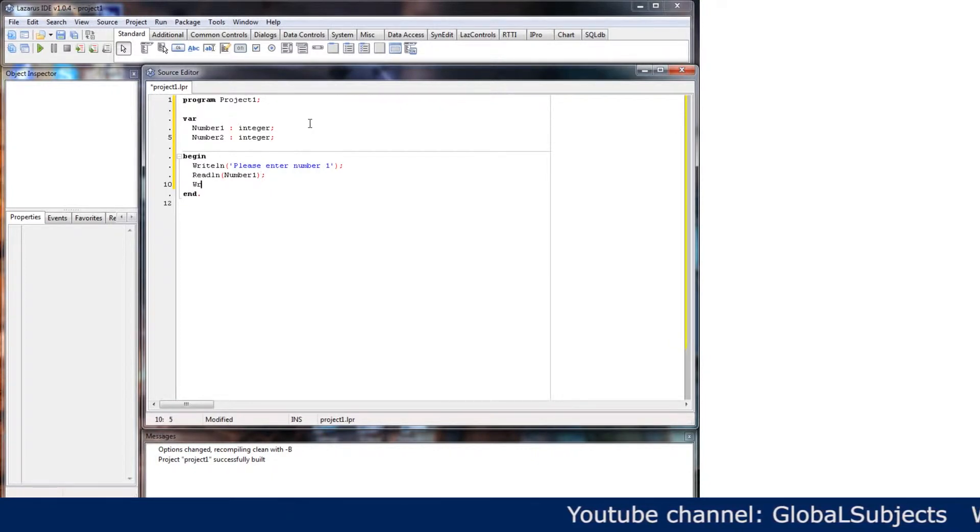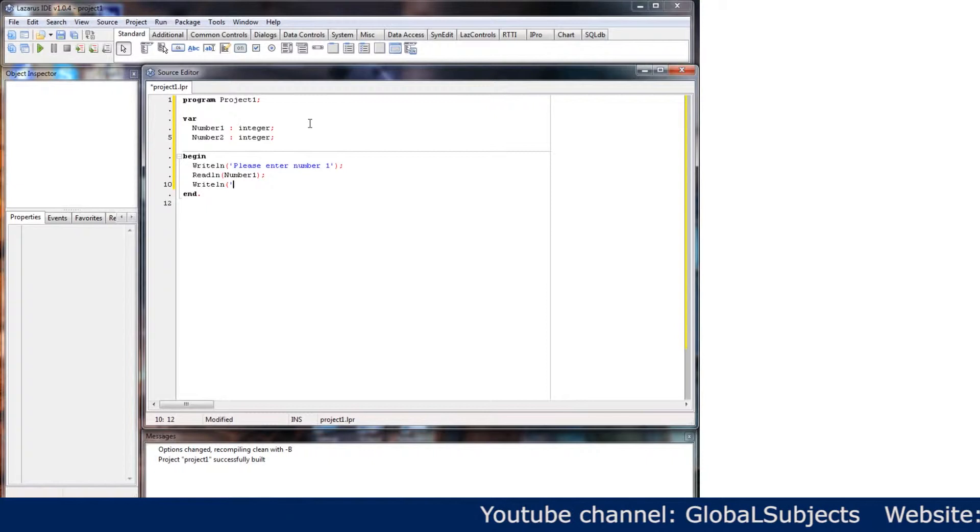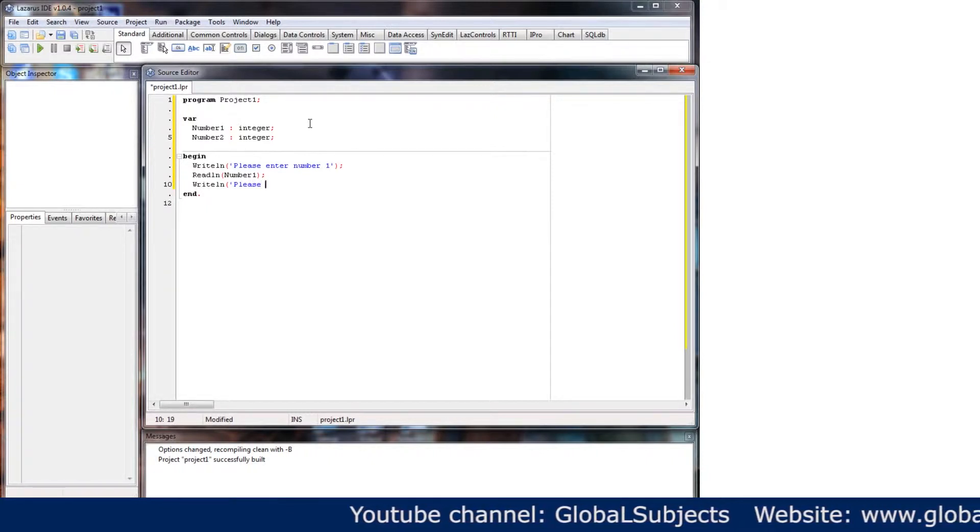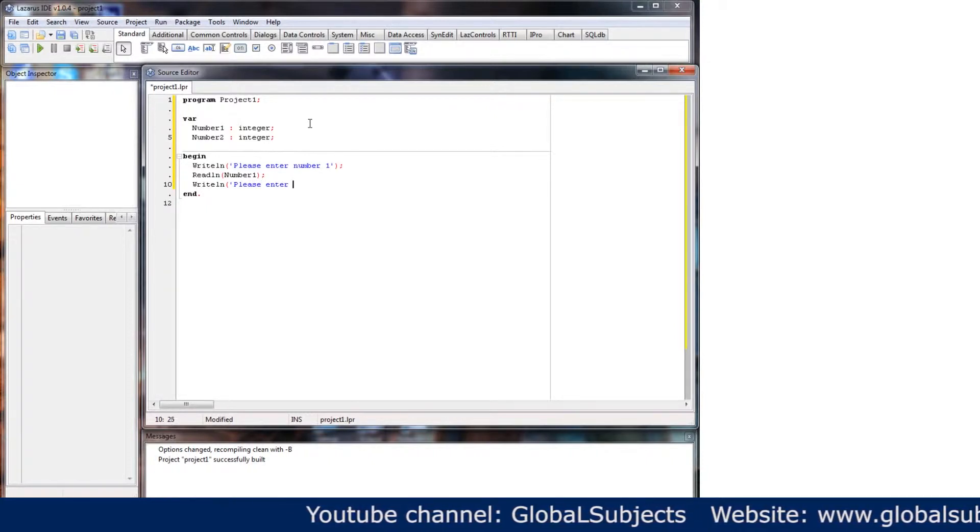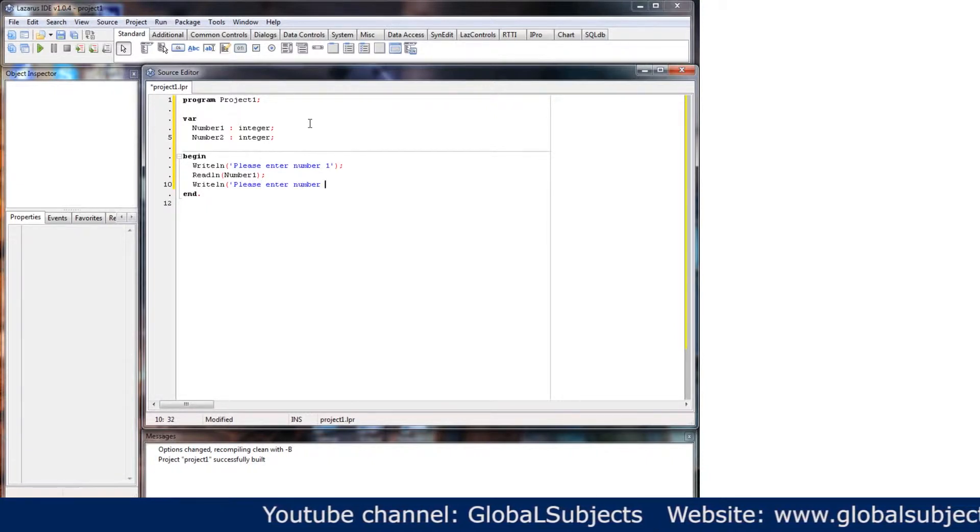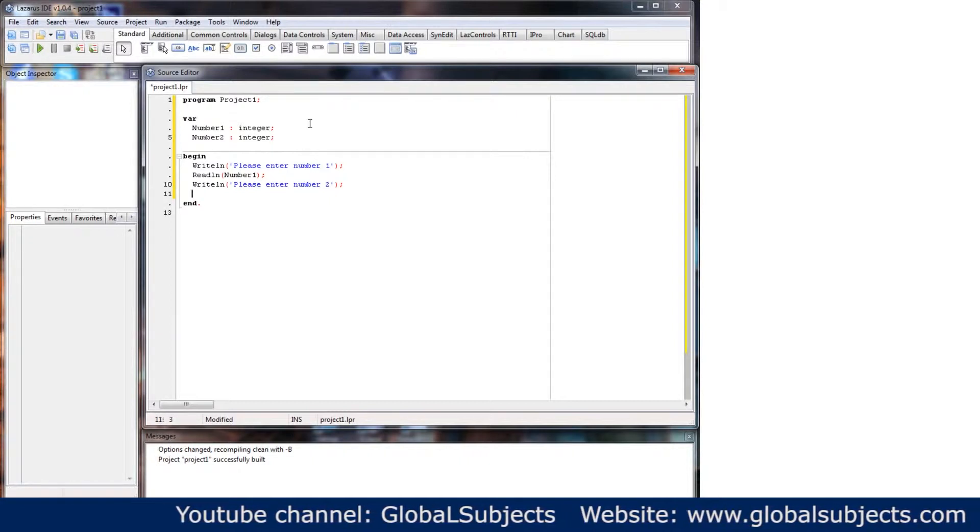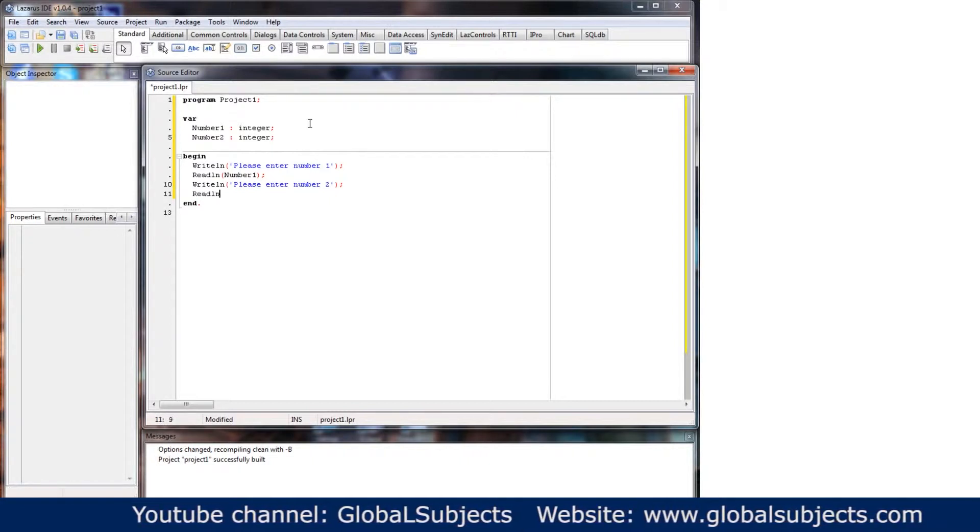And then we'll write line again, we'll say please enter number two, and then we'll read line number two.